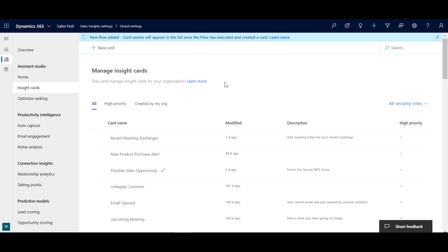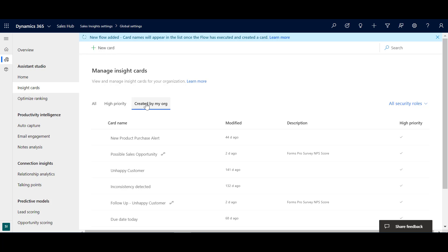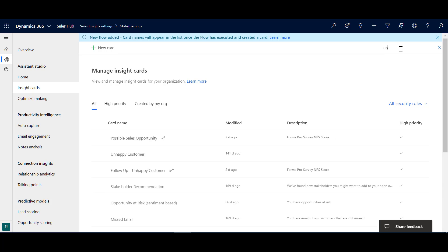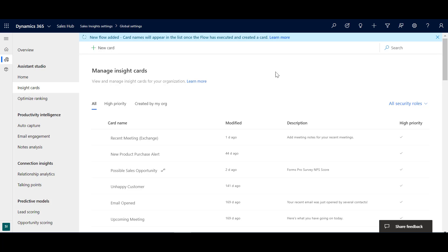These tabs show the top six cards for each category, giving you a quick way to access the most commonly used cards. But for this tutorial I'm going to go into the main Insight Cards menu so I can see everything. Here we've got a list of the different cards available, showing when they were modified and their descriptions. You can filter to see cards created by your organization — those are the custom ones — or view All to see both standard and custom together. You can also search to quickly find a specific card.